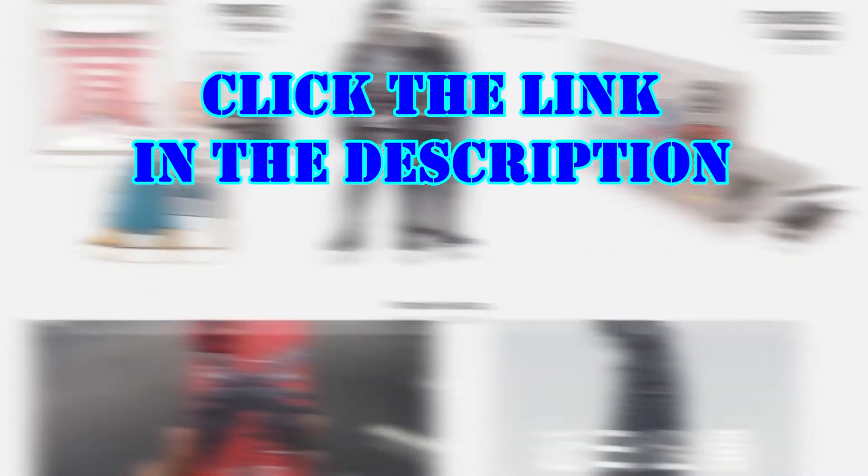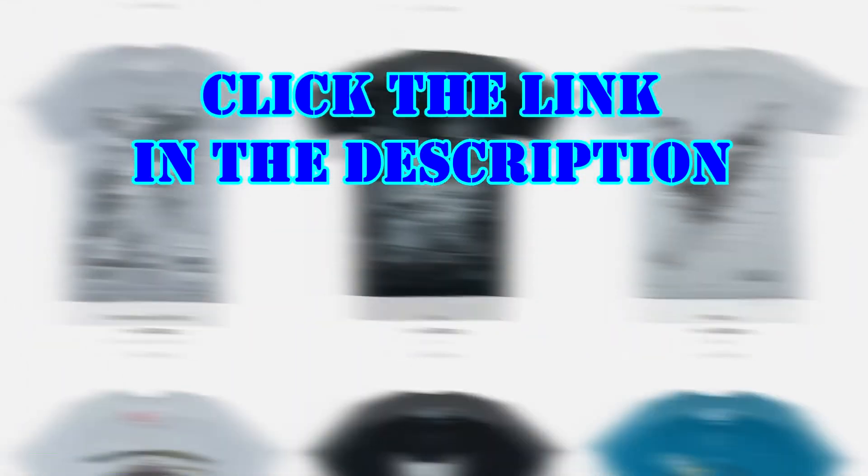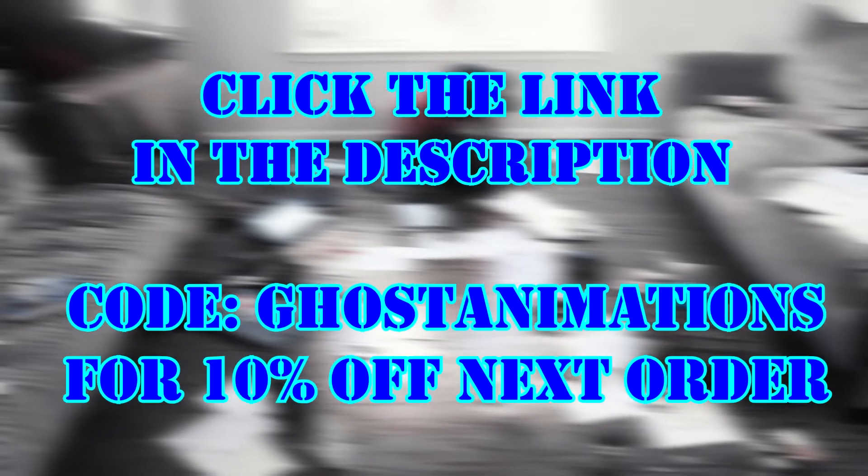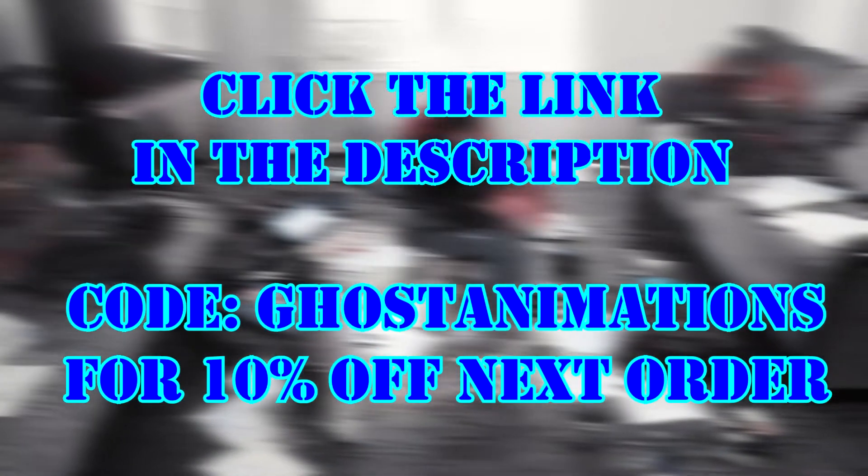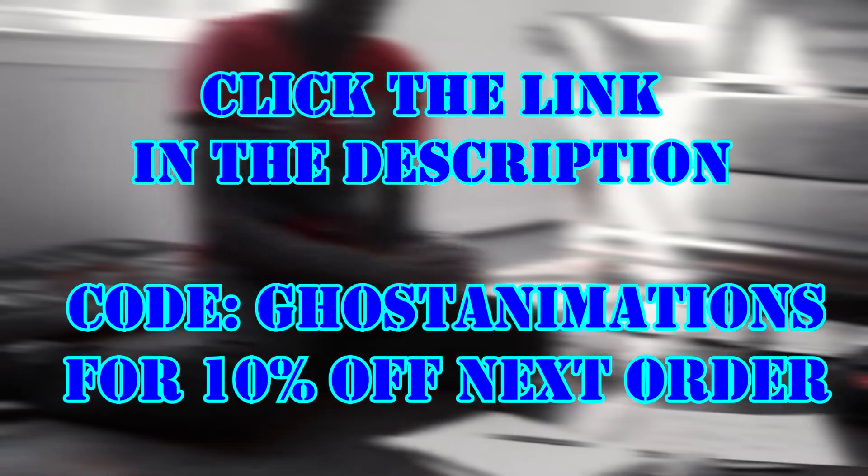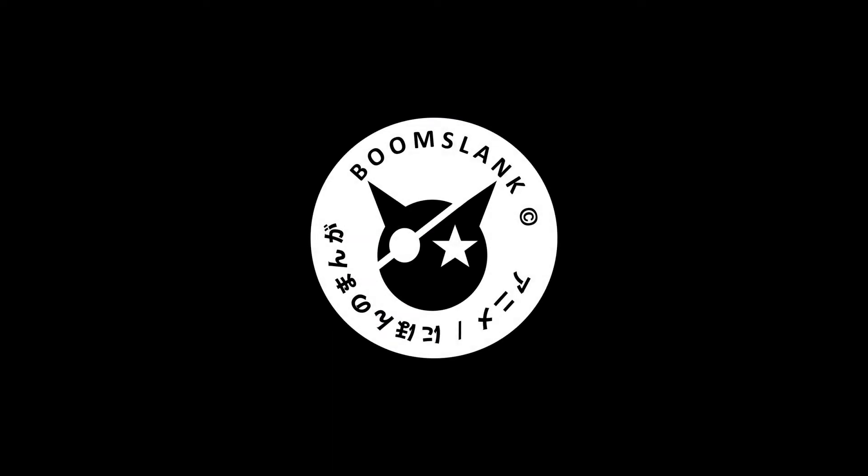Click the link down below to visit their website and use code GHOSTANIMATIONS to get 10% off your next order. Thank you, Boom Slank, for sponsoring this video.